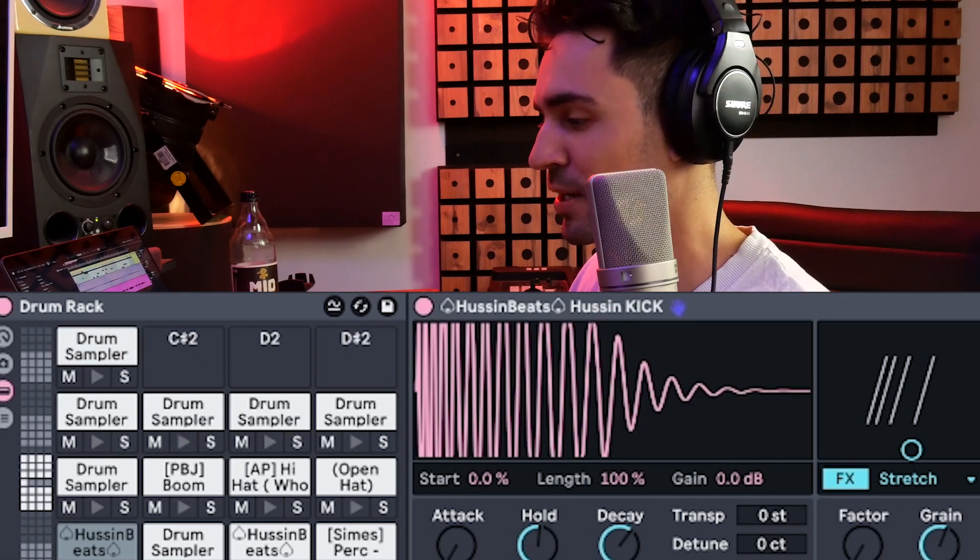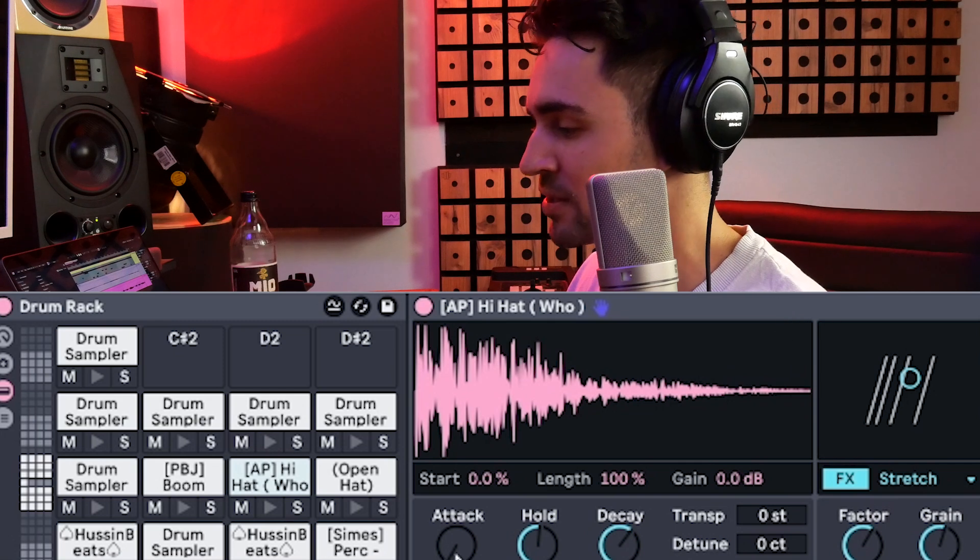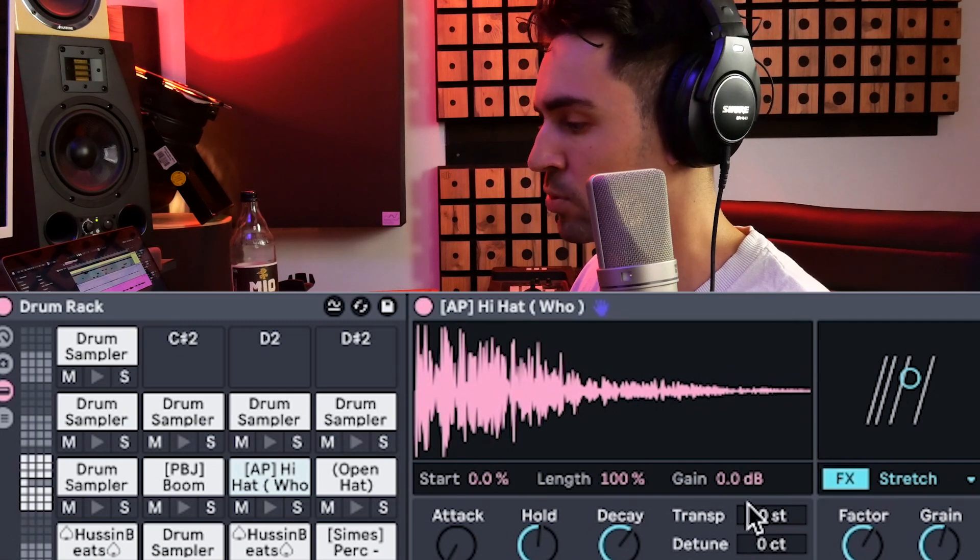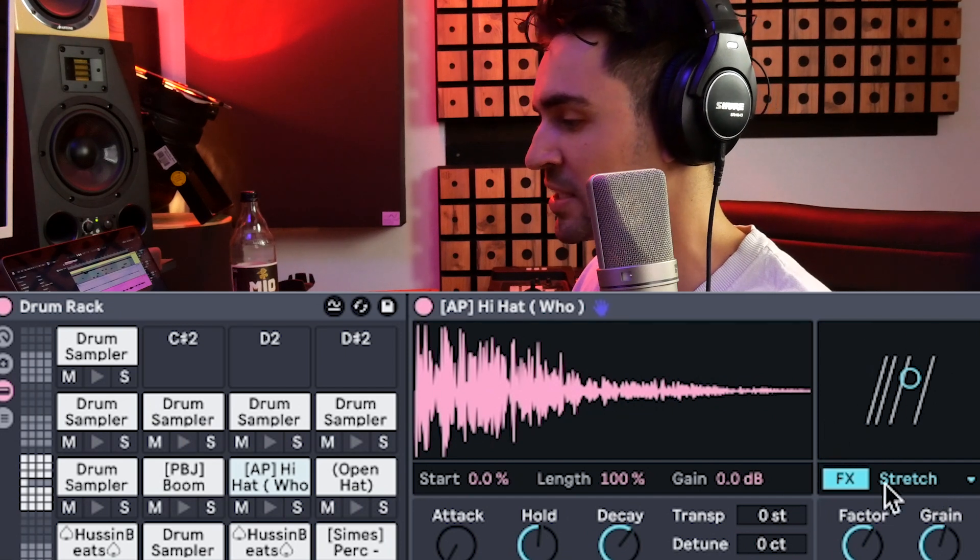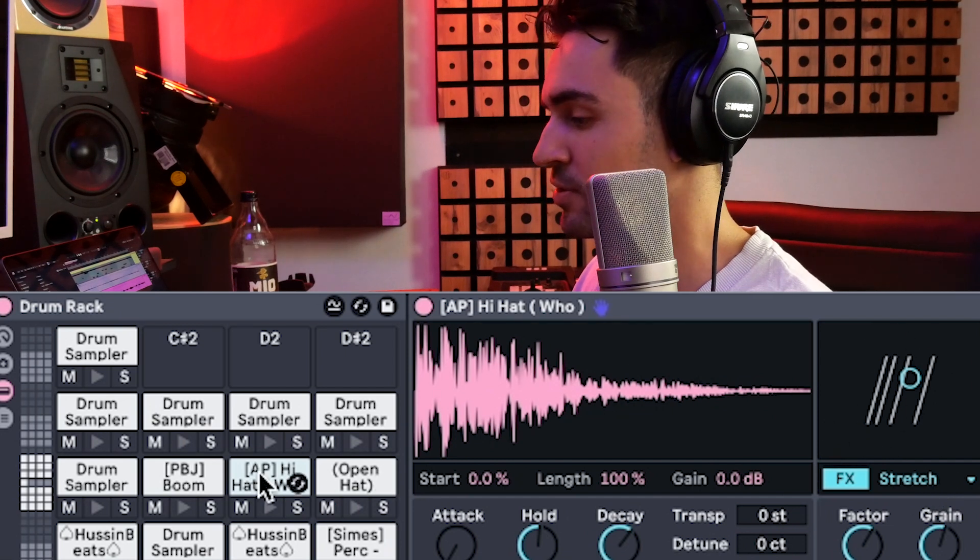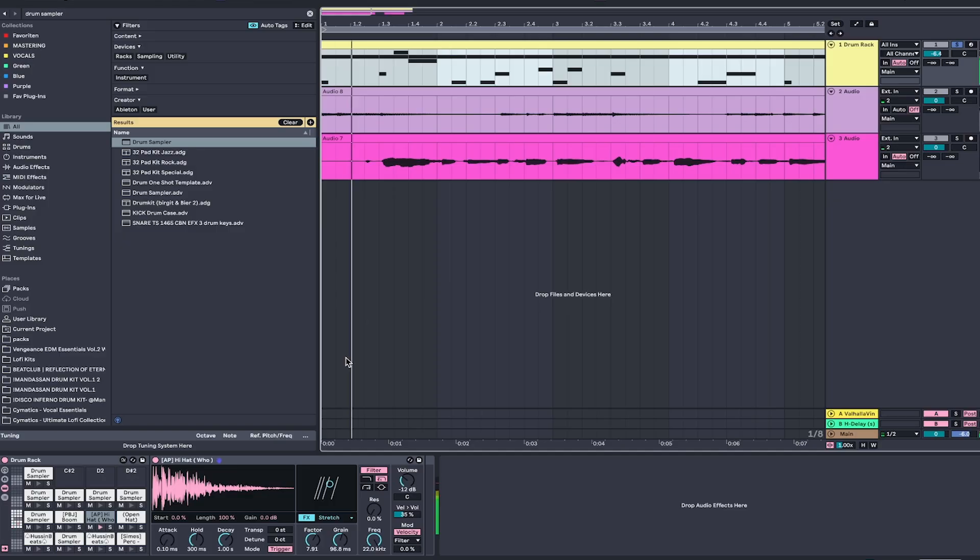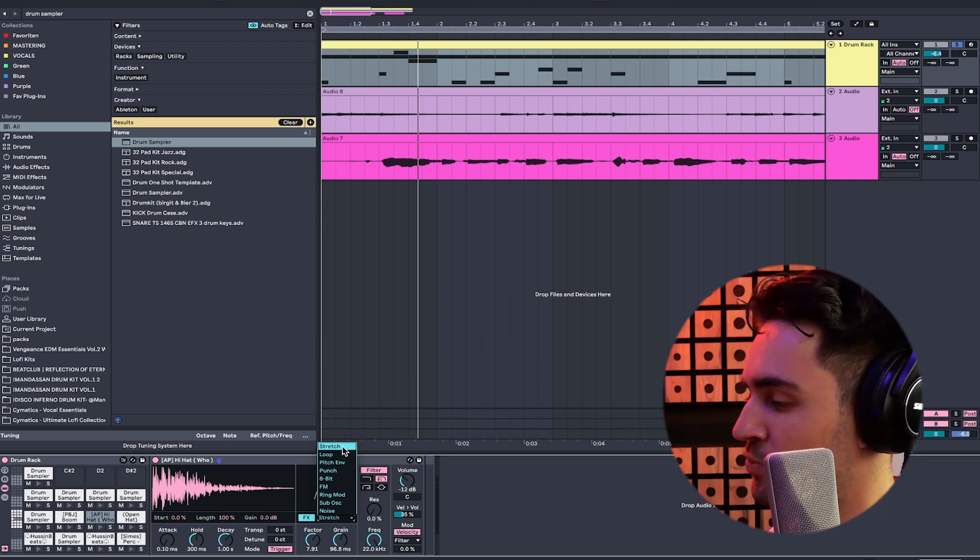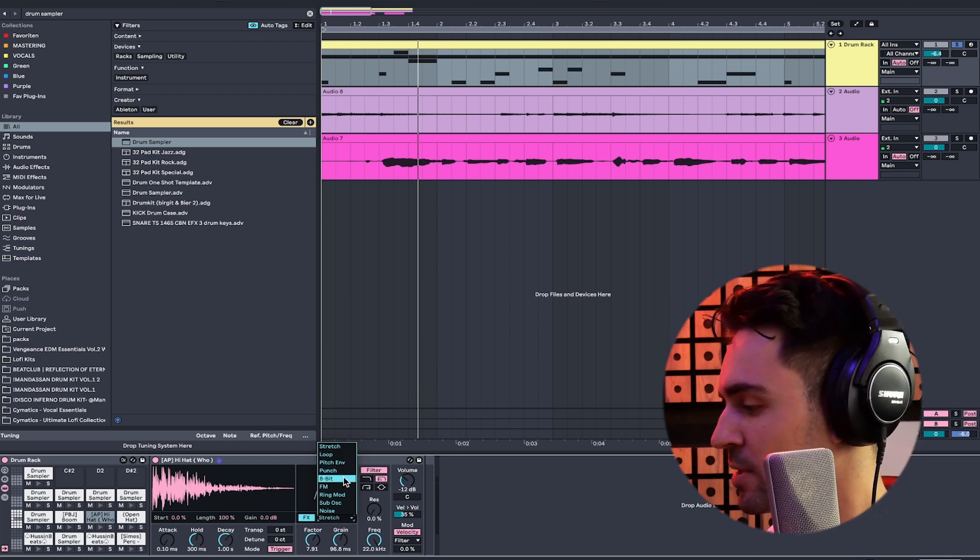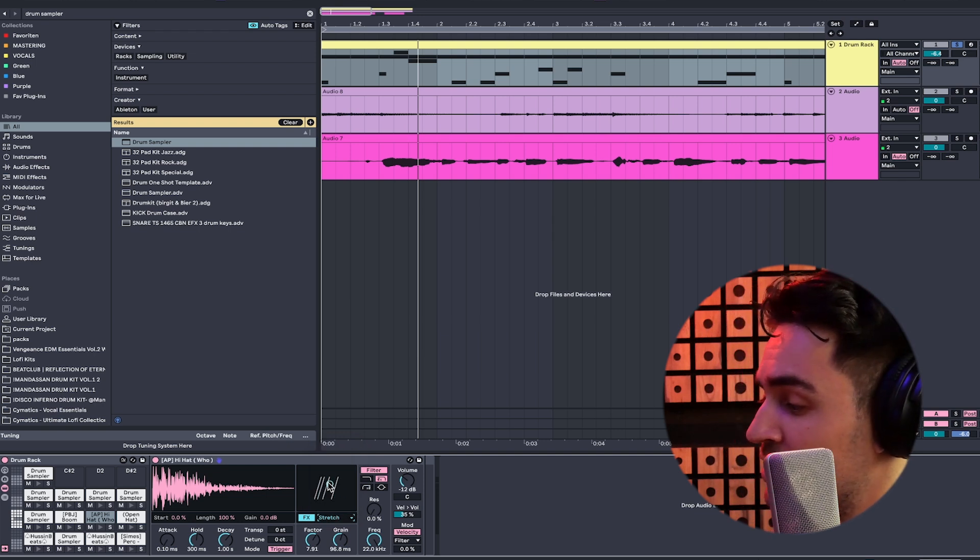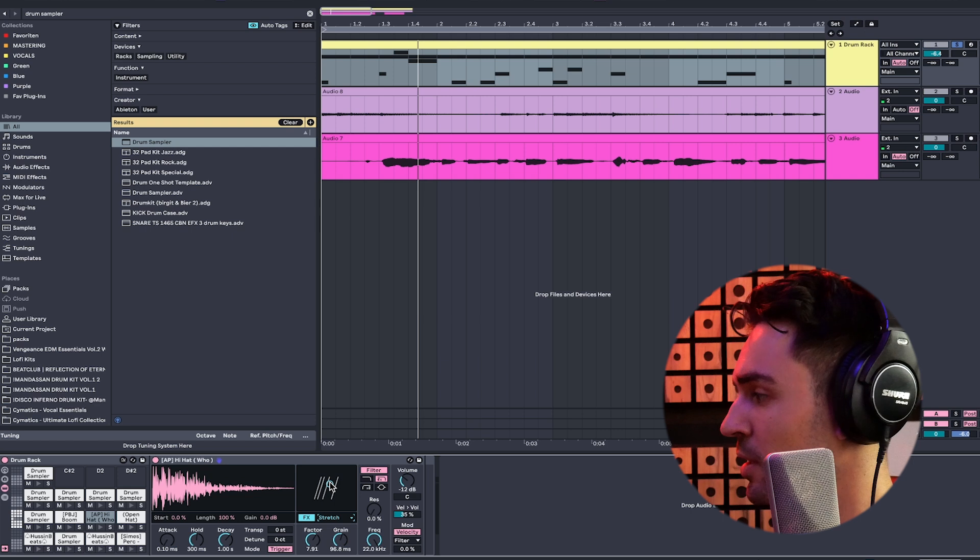So you can do a bunch of different things now, like starting from attack, hold, decay, transpose, detune. I mean, we already had it before, but the coolest part is basically around this section right here. So I'm choosing this hi-hat right now, and you know, there are different options to choose from, like there's stretch, loop, pitch envelope, punch, 8-bit, and so much more. And the coolest thing about it is that you can actually automate these parameters as well.